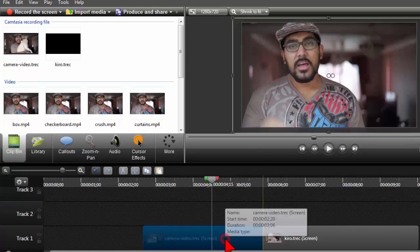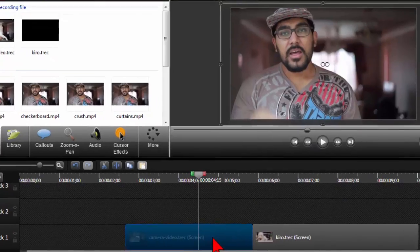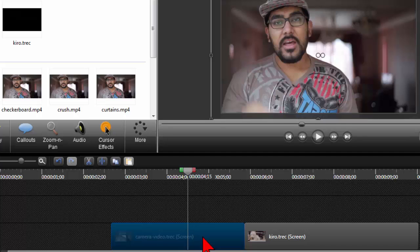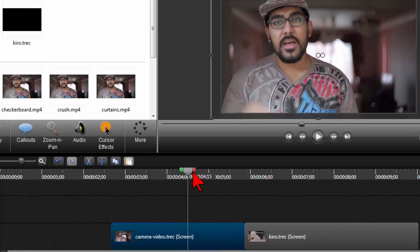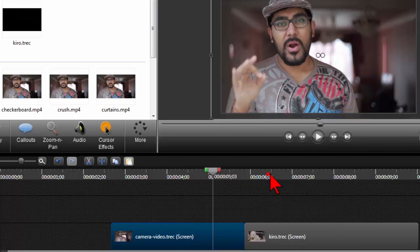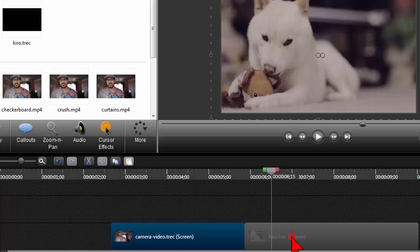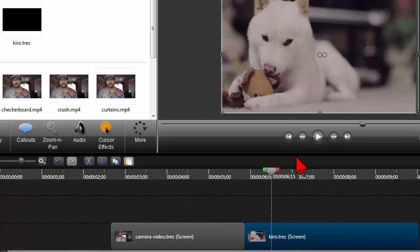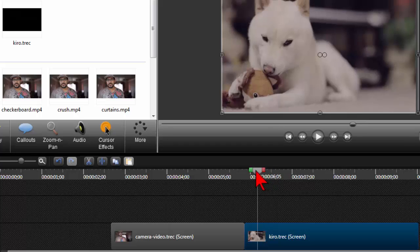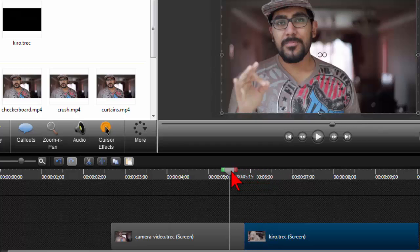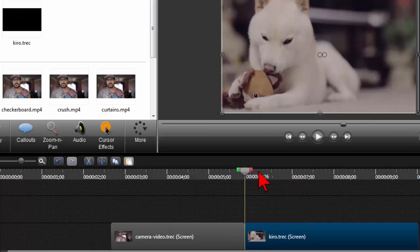So here in Camtasia I have a couple of video clips. Here's Joey, and then here's Joey's awesome dog Kiro, Kiro the Wonder Dog. And what I want to do is I want to put a transition in between these two video clips.